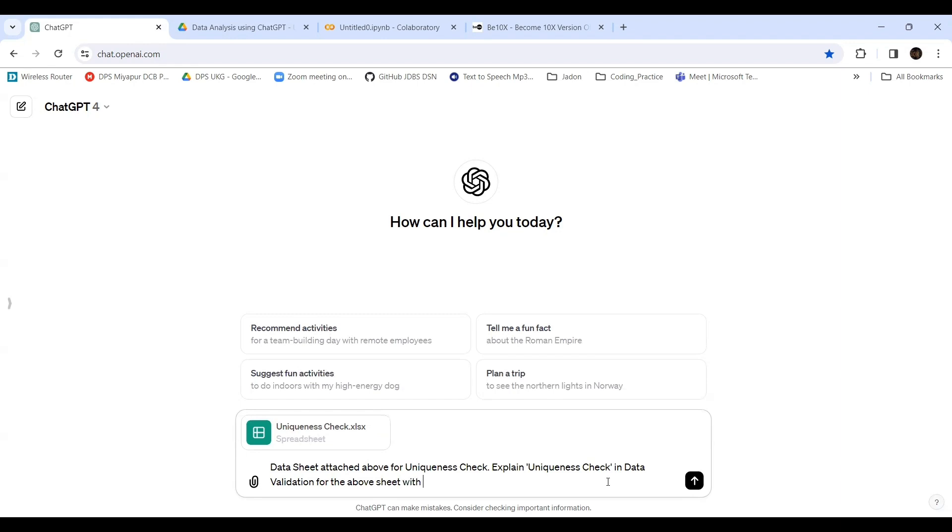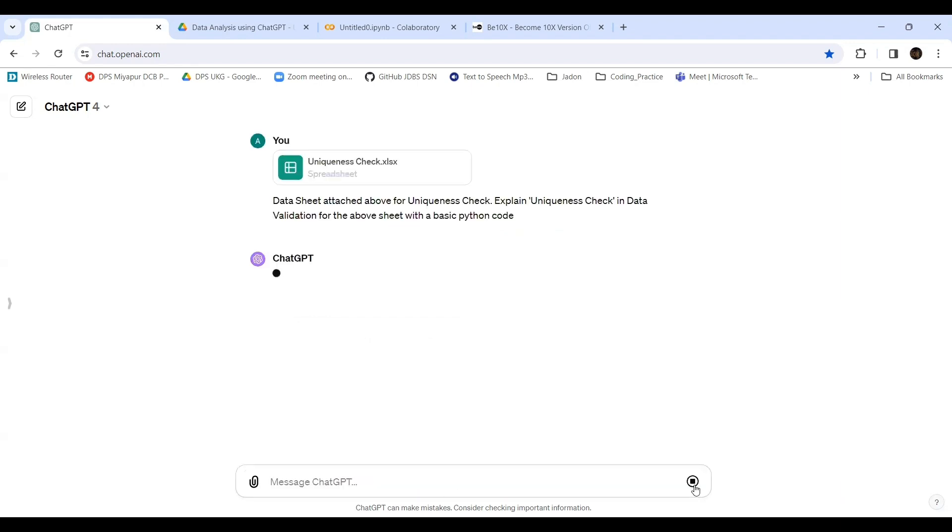This is the prompt I've given. Let's see what it is doing. It's analyzing.